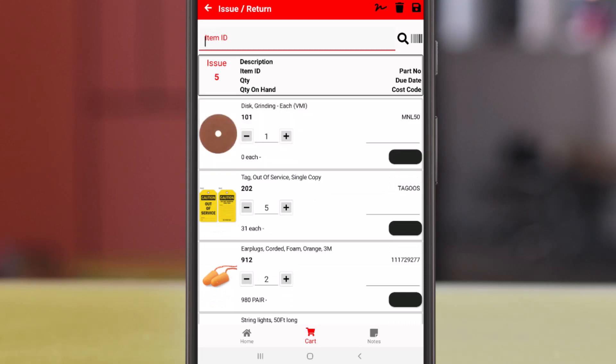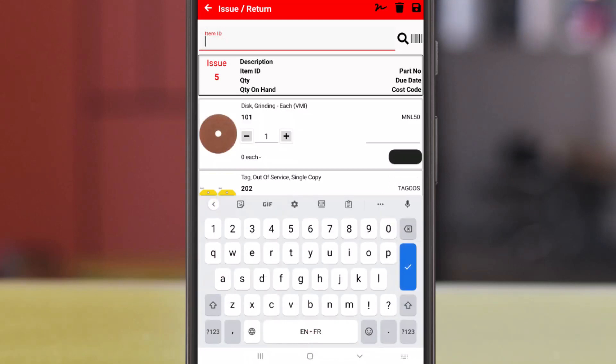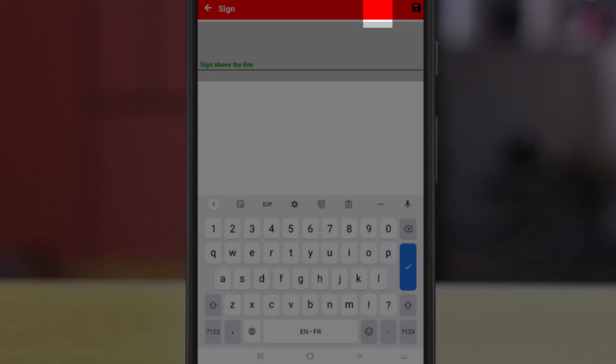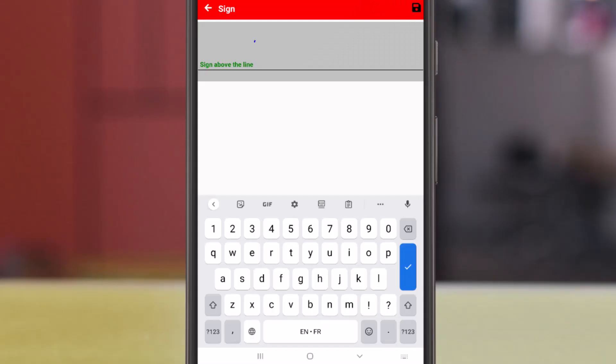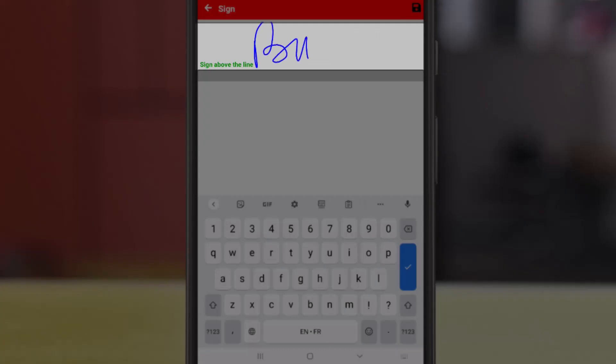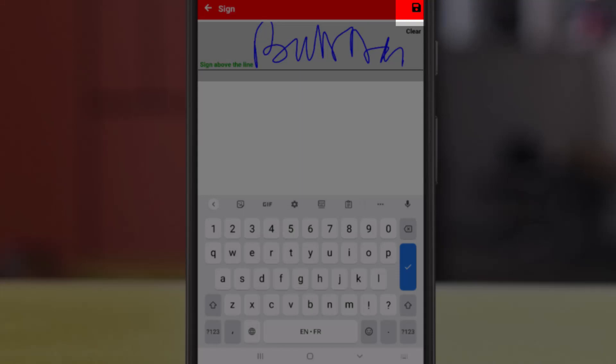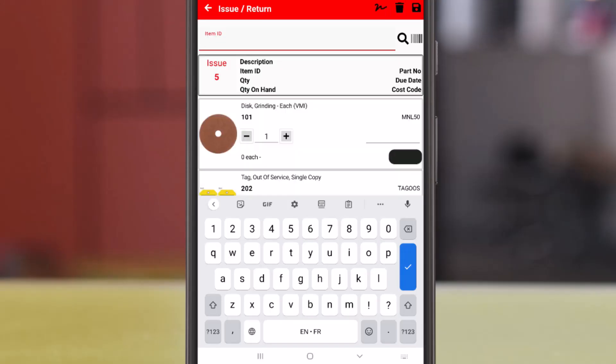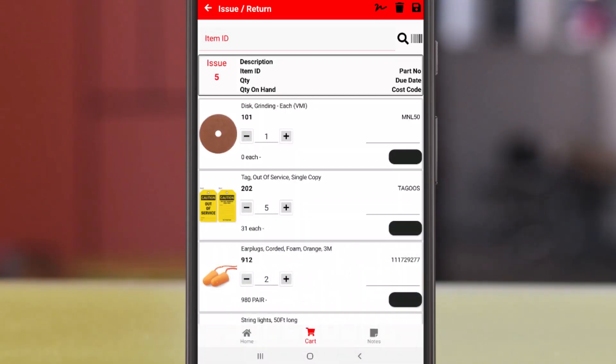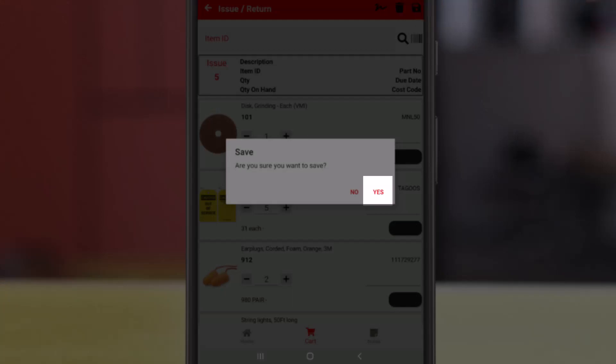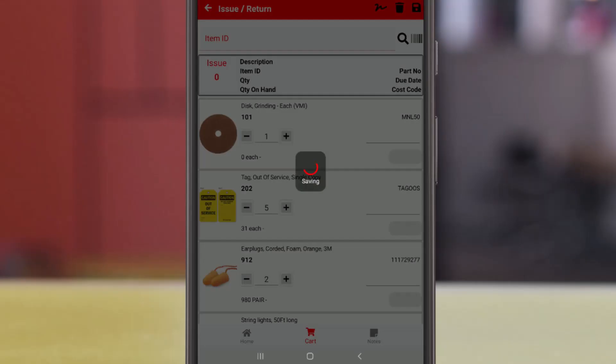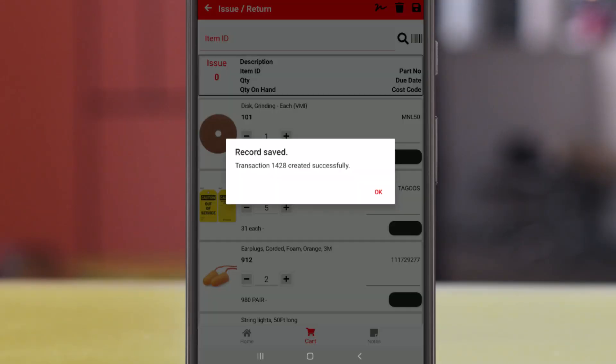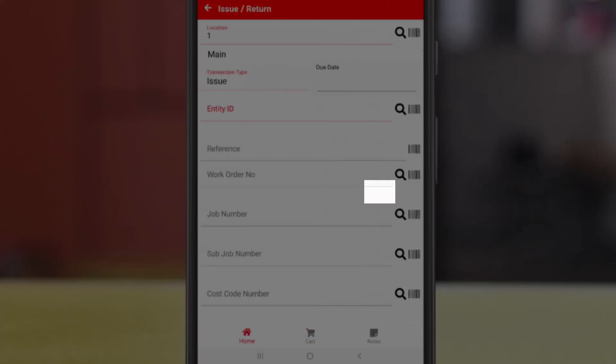We'll tap the signature or squiggle icon at the top right, and then sign for the transaction, and tap save. To process the issue, we'll tap save at the top right. Tap yes on the confirmation message, and tap okay.